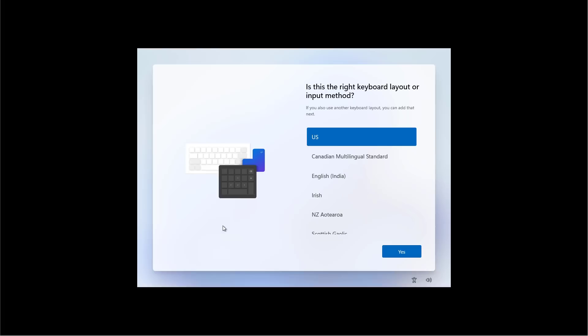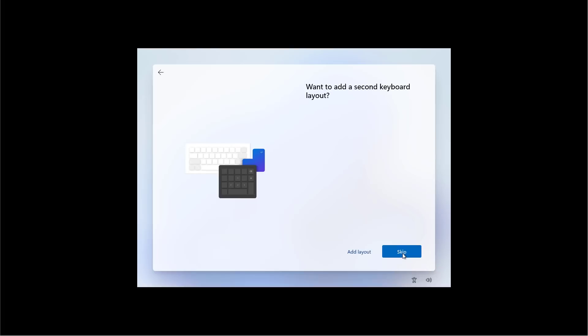Now select your preferred keyboard layout and then click Yes. We are going to skip the second keyboard layout, but if you need to, you can add another one.